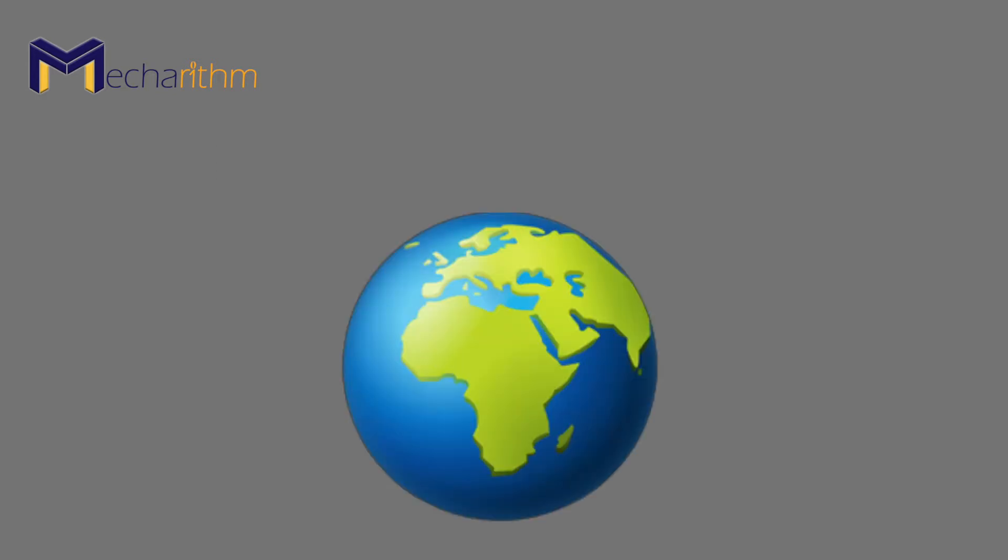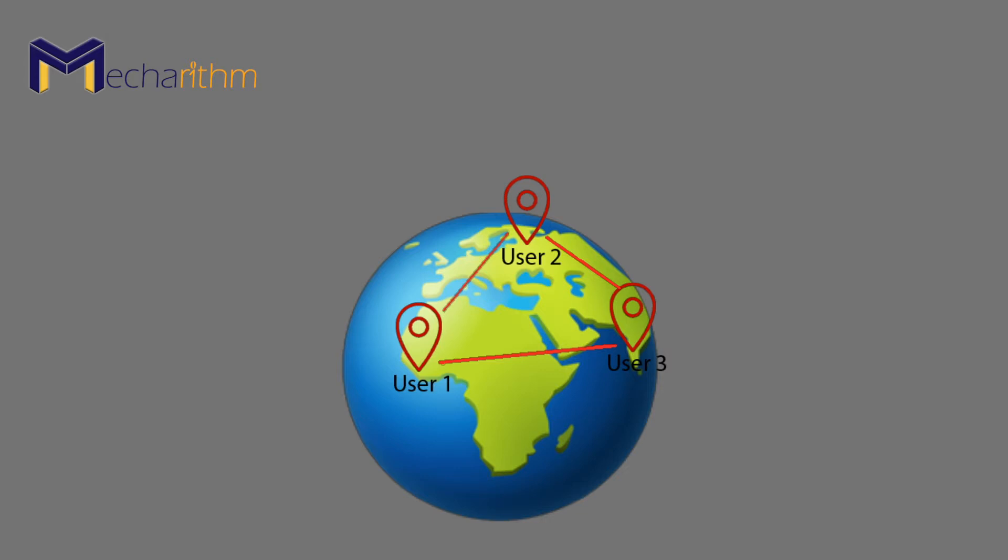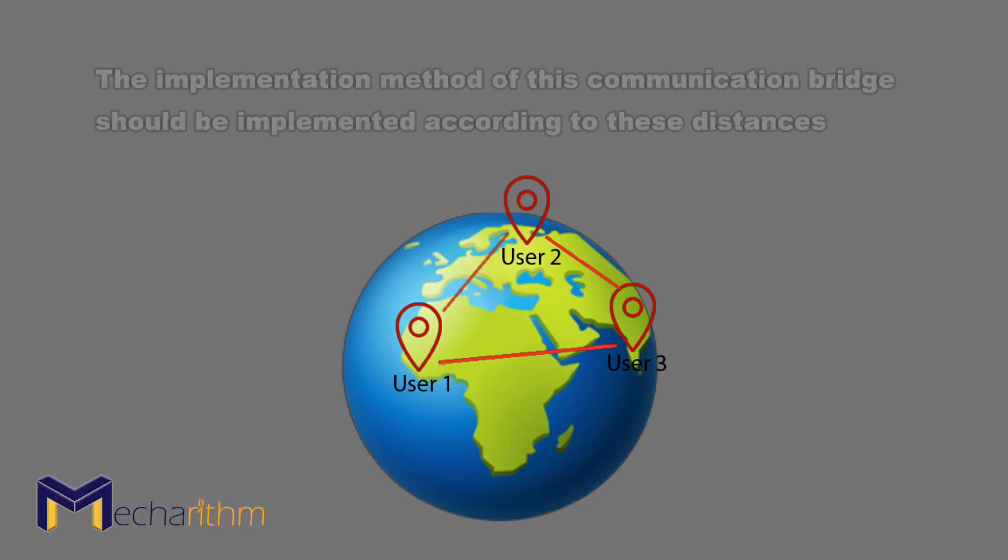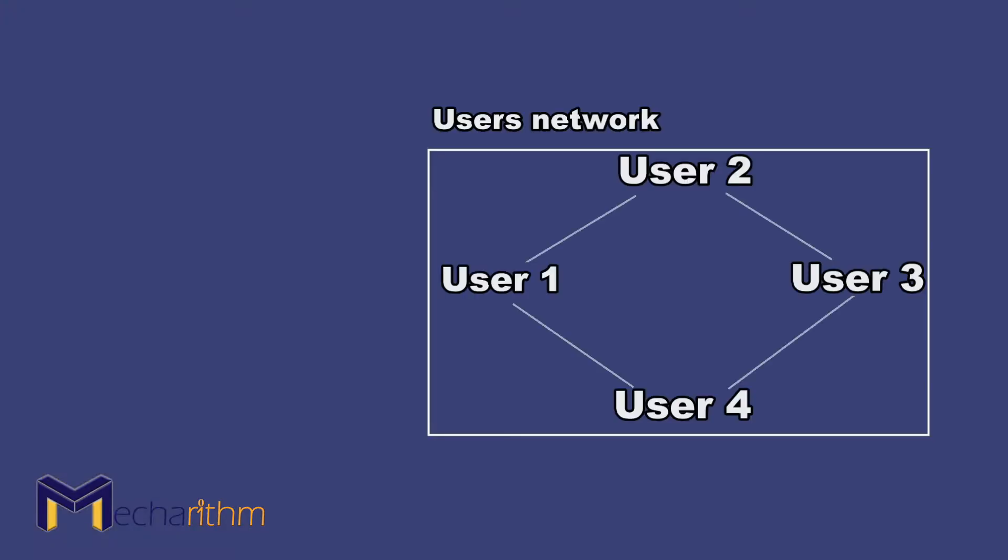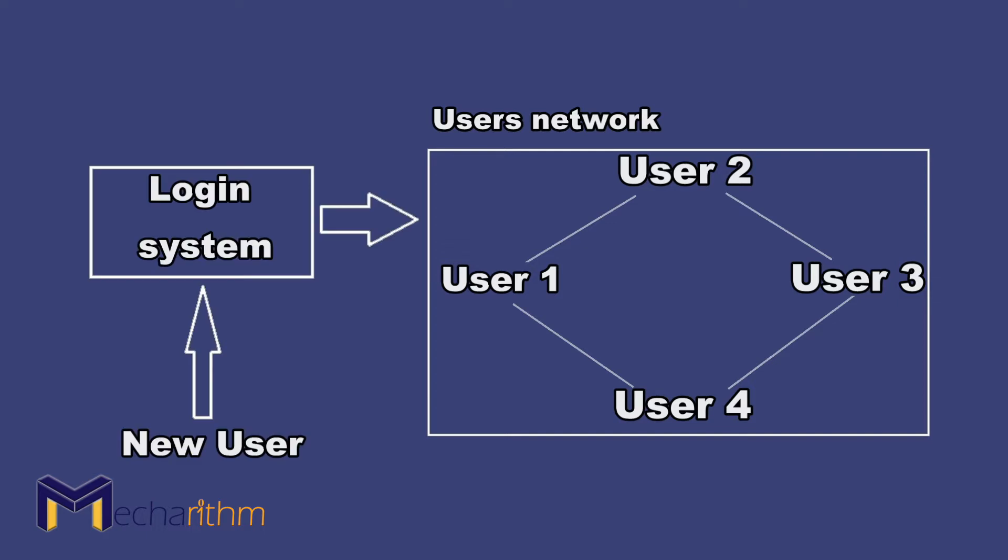But most of the time, users are at a distance from each other and want to share their data while seeing the same content in augmented reality. Therefore, the implementation method of this communication bridge should be implemented according to these distances. The first step in establishing a remote network connection is to design the login section, which must be secured appropriately.